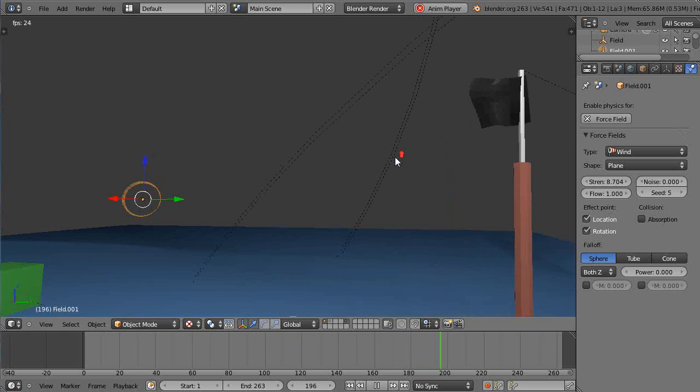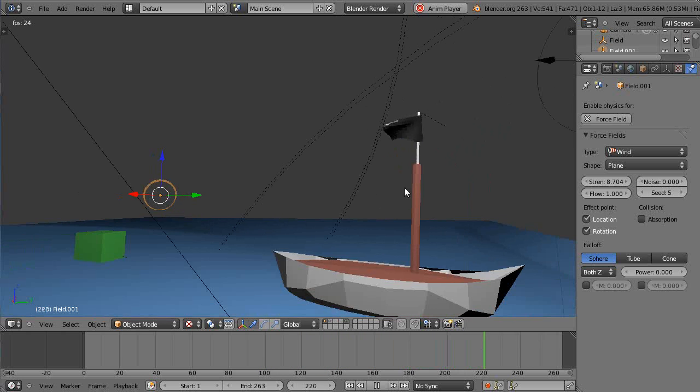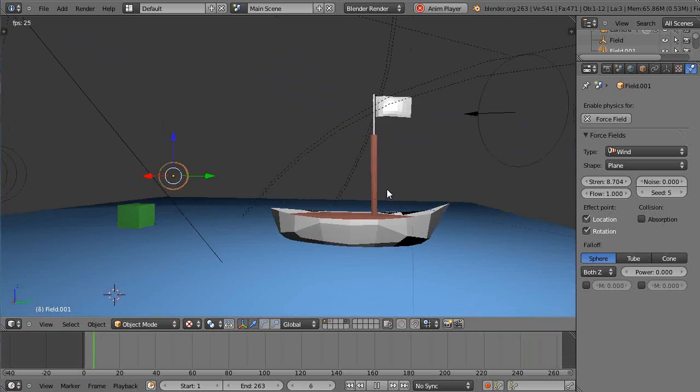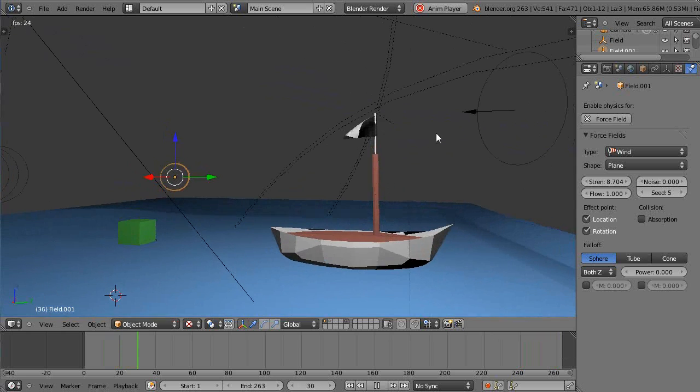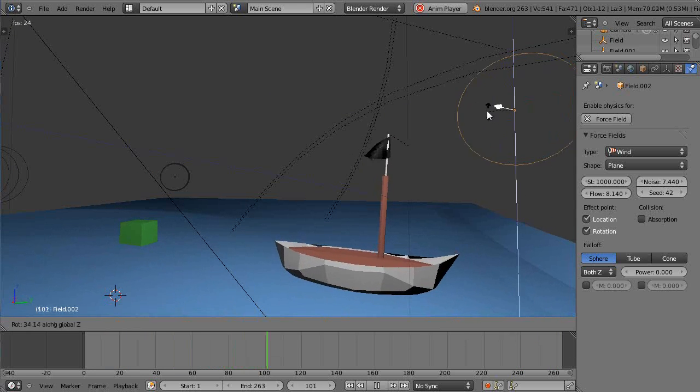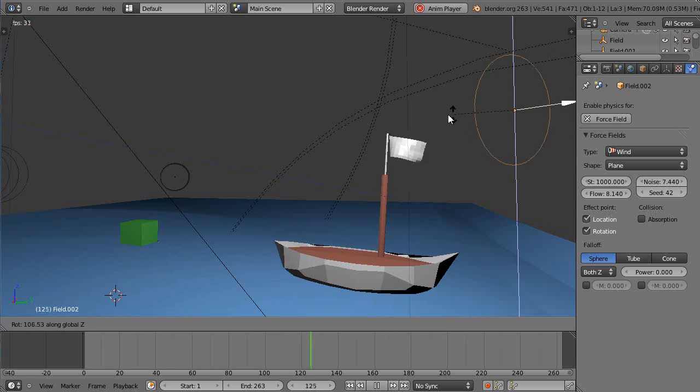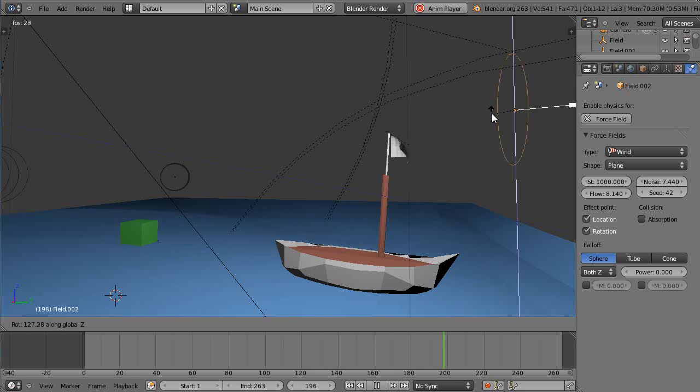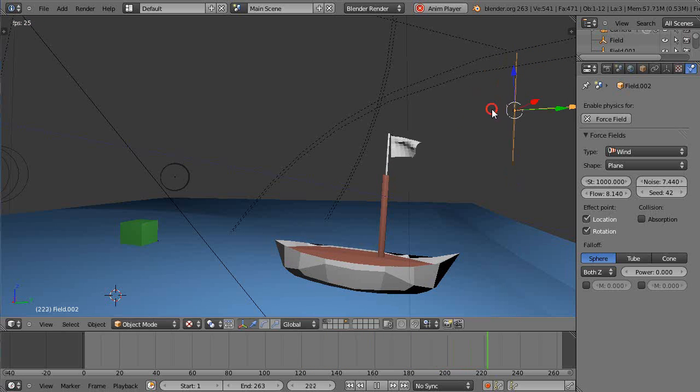All right so the key tidbit is that you can put different pieces on different layers and have the wind affect them independently.